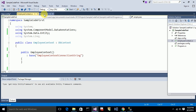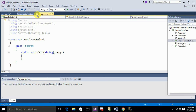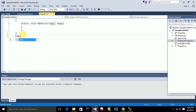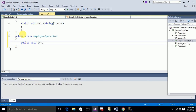Now I want to create the table and insert some data into it. I'll create a new class called 'EmployeeOperations' and add a method called 'InsertData' inside it for inserting records into the table.